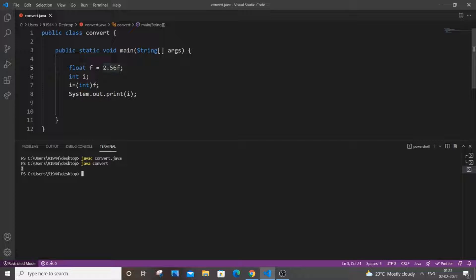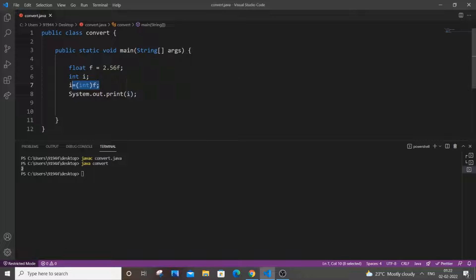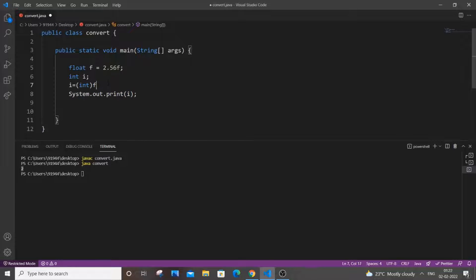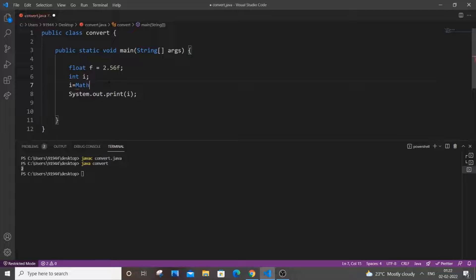So this is the problem by using this typecasting method. To solve this we can use the round function which is present in the math class. So how it is done is that just go over here, remove the typecasting function.